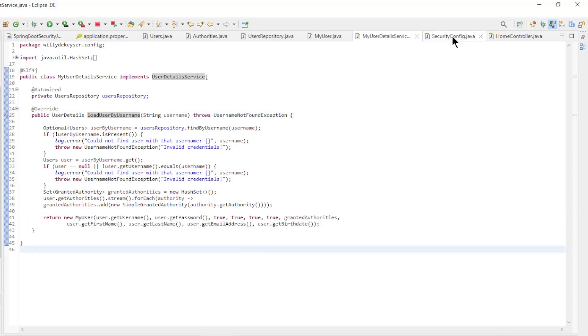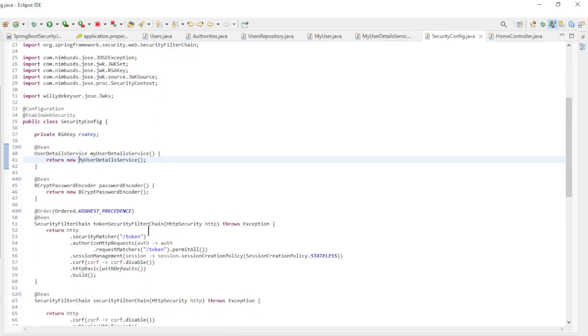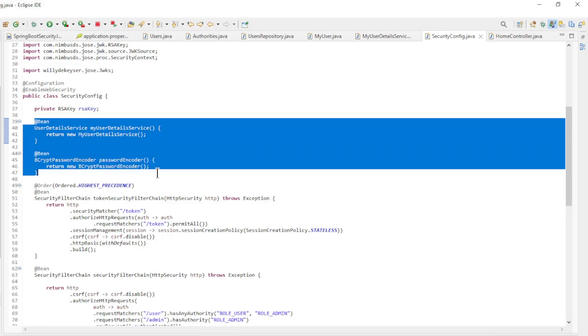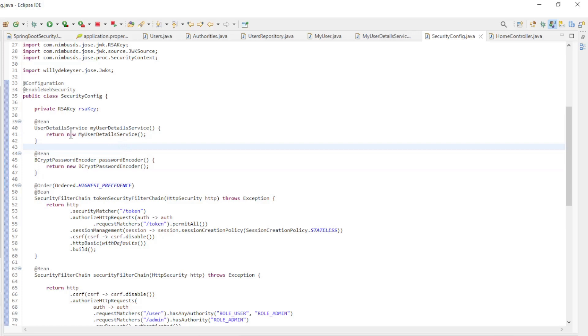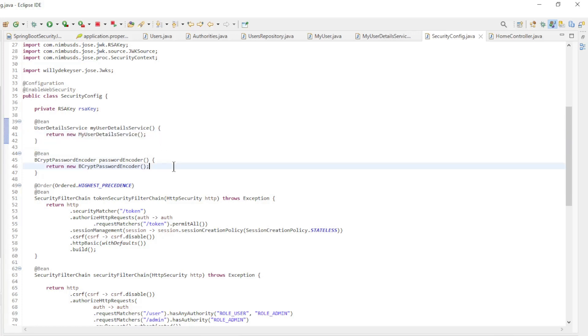Last we have the SecurityConfig class. The class has been modified in a number of places. The InMemoryUserDetailsManager has been removed and the MyUserDetailsService has taken its place. Because the users now come from a database, we now use the Bcrypt password encoder.